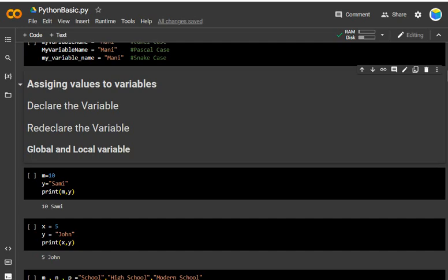Hello friends, today I am going to discuss assigning value to variables. We can take any value as a variable — like integers, lists, tuples, ranges, dictionaries — and assign them as variables. We will also cover declaring variables, re-declaring variables, and global and local variables. I will try to discuss all these things.